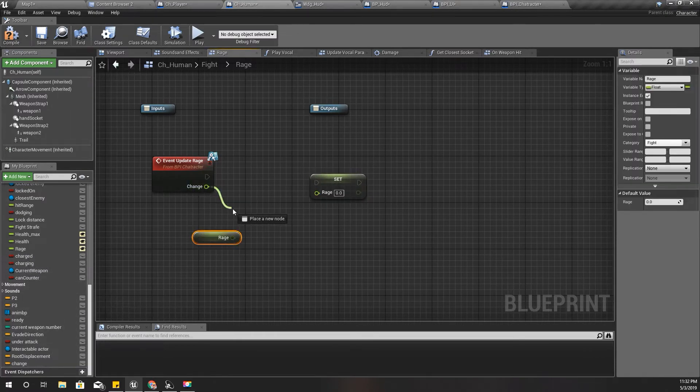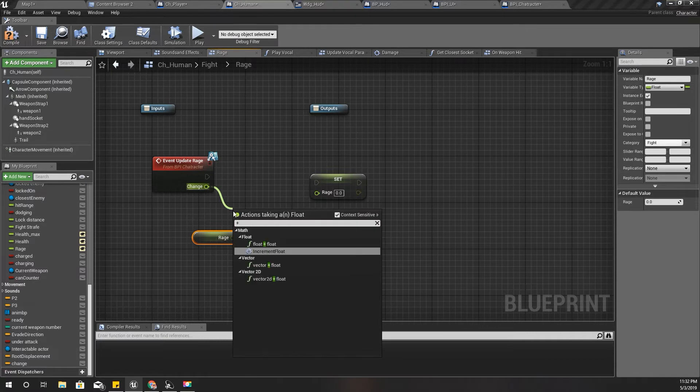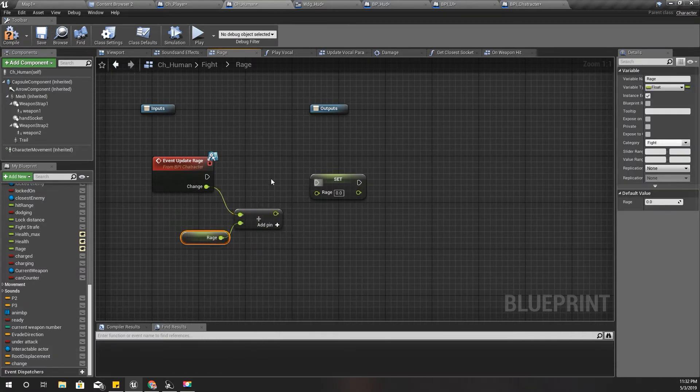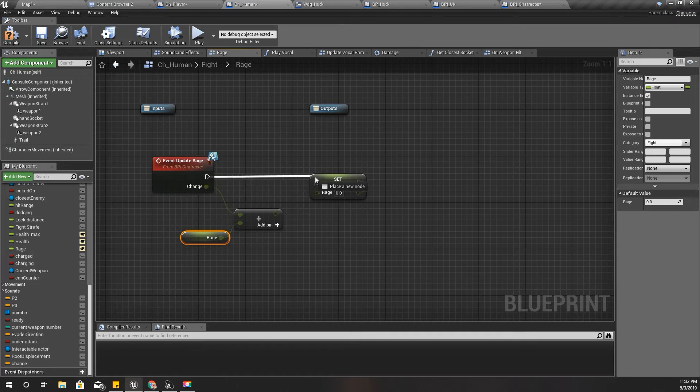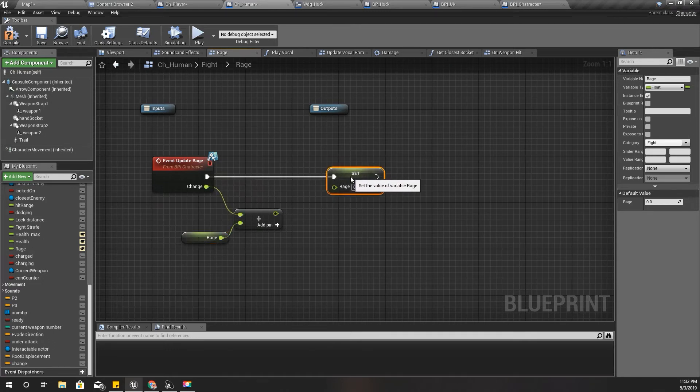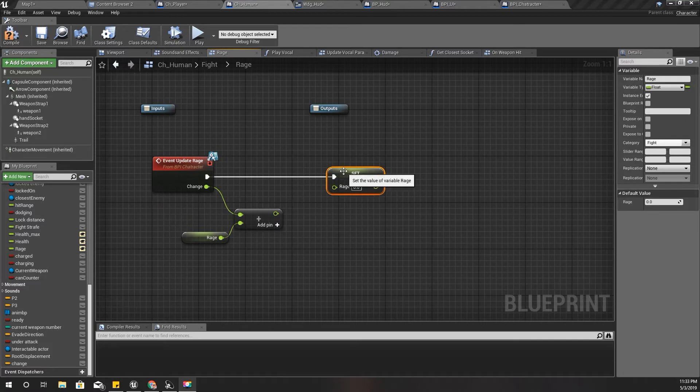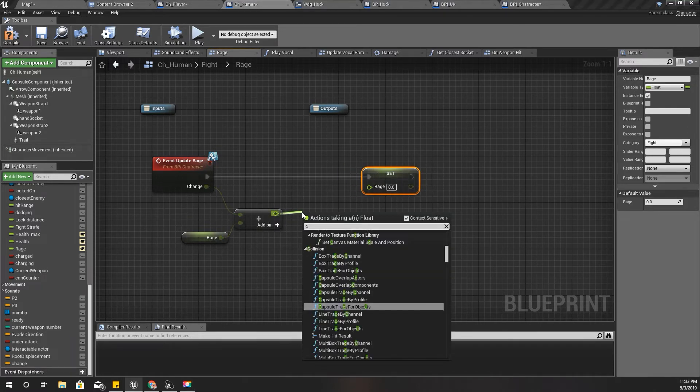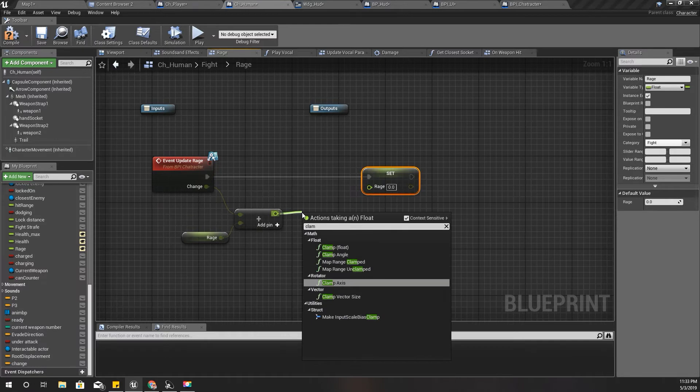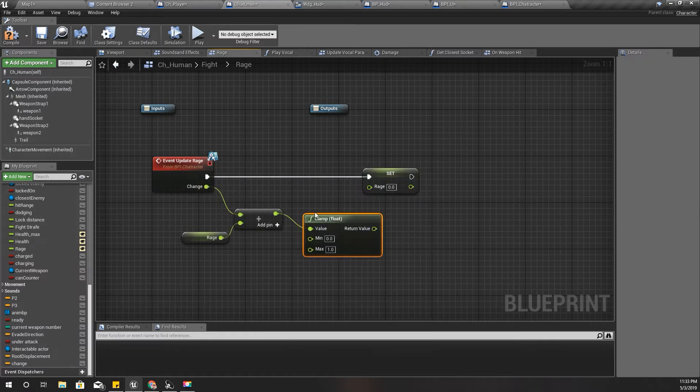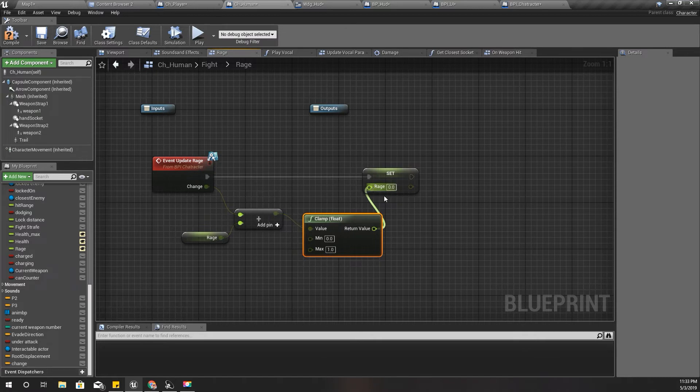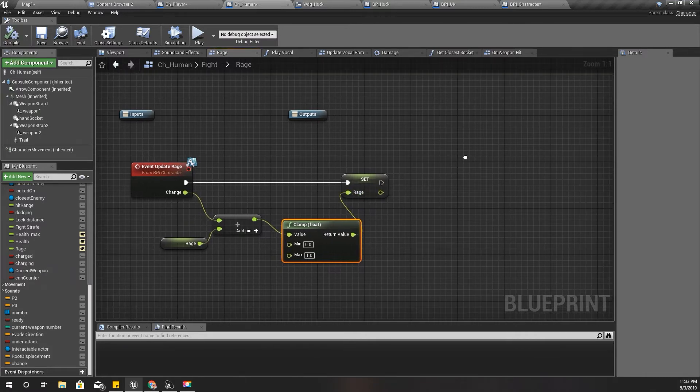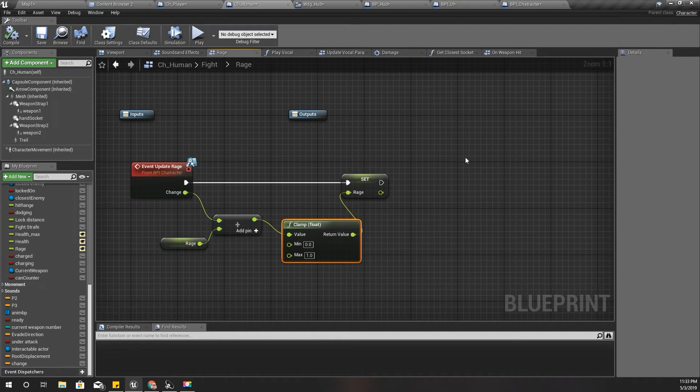Like this: get this plus this. And we can't have values larger than one and smaller than zero, therefore let's clamp it.